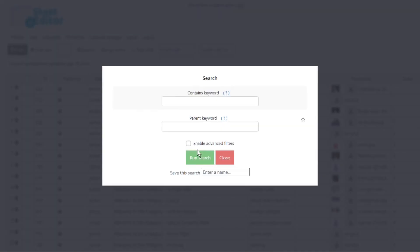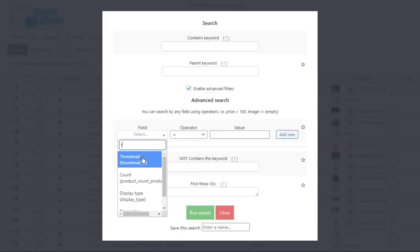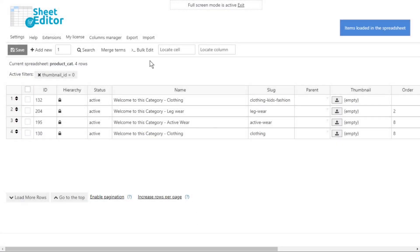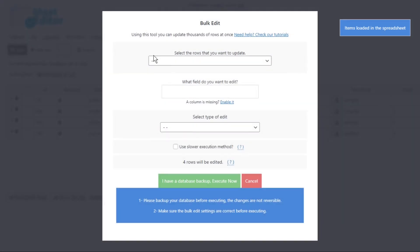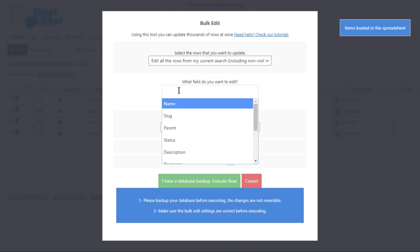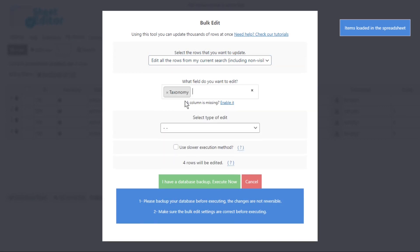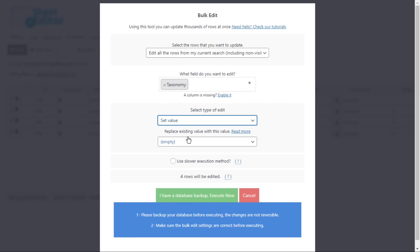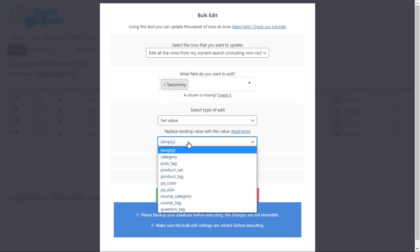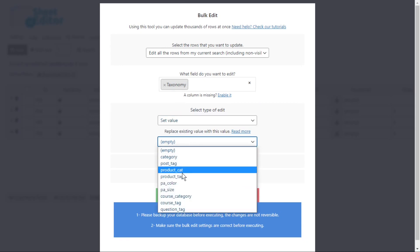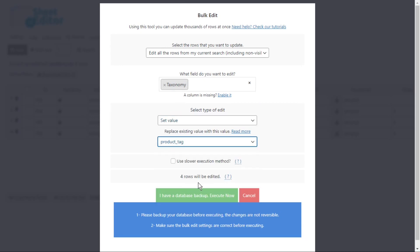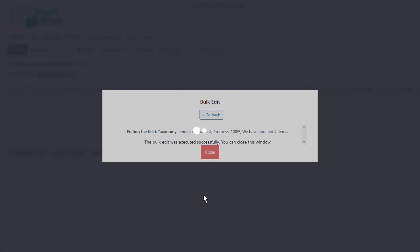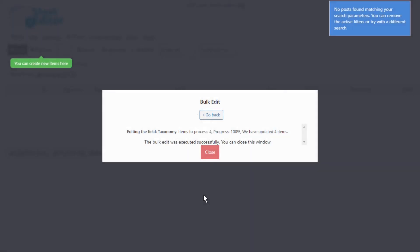You can quickly convert all your categories into attributes or tags using the WP Sheet Editor plugin. Open the bulk edit tool and select the field 'taxonomy.' Set the value by selecting the taxonomy into which you want to convert all the selected categories — for example, product tag. After you execute, the categories will be converted and won't appear in the categories list anymore.